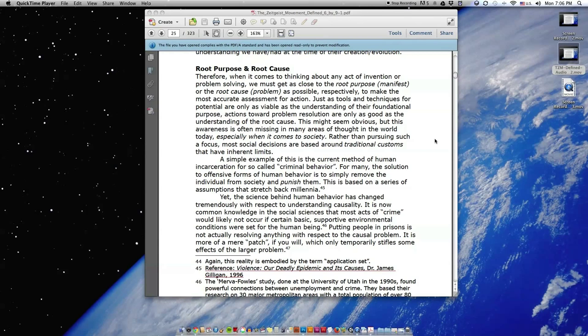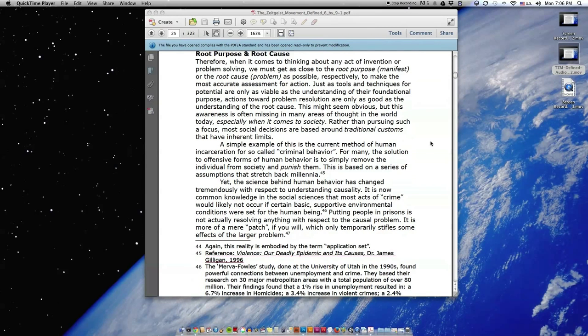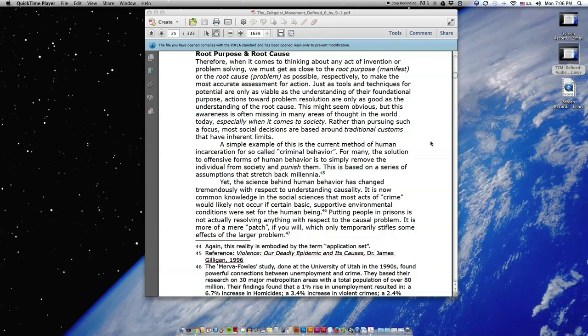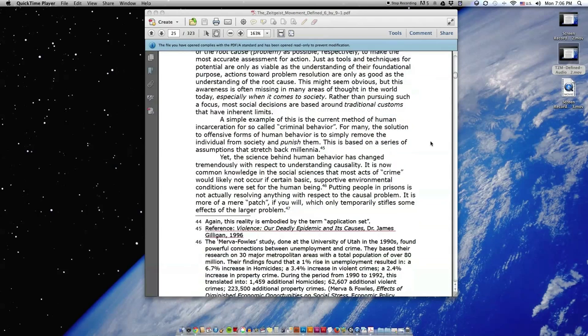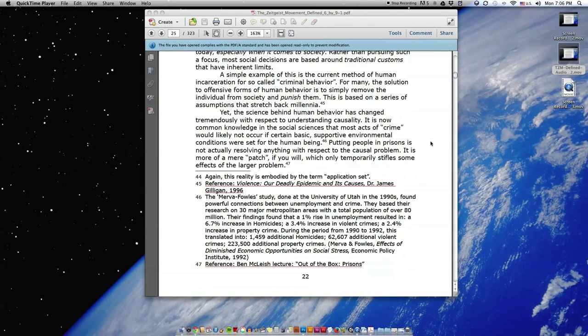A simple example of this is the current method of human incarceration for so-called criminal behavior. For many, the solution to offensive forms of human behavior is to simply remove the individual from society and punish them. This is based on a series of assumptions that stretch back millennia.